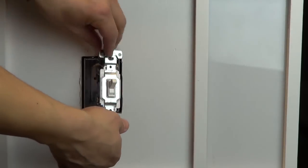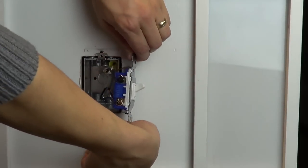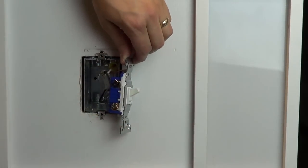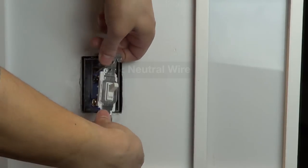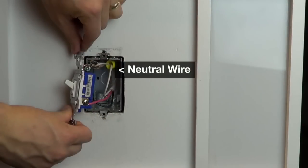On a standard three-way switch, you should have three wires connected to the switch plus a ground wire. Make sure that you have a neutral wire connection in the wall.